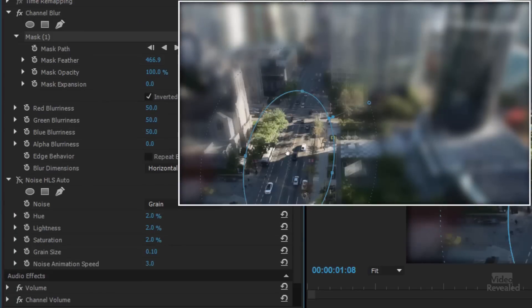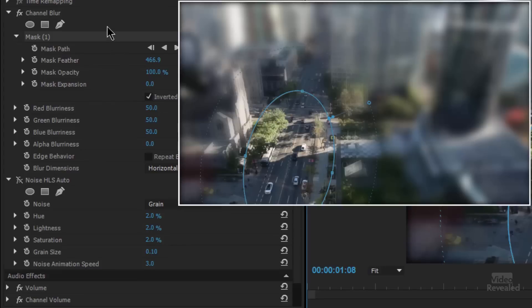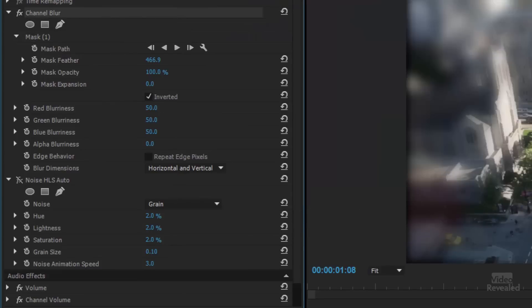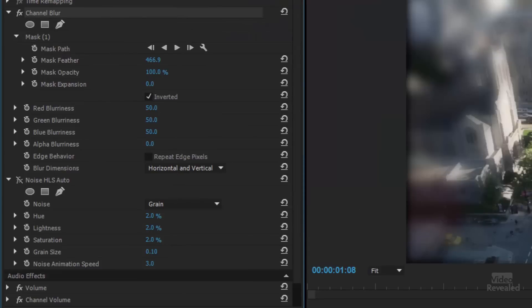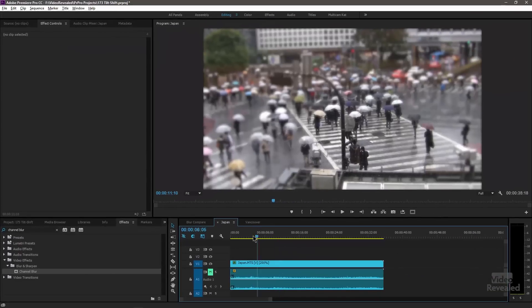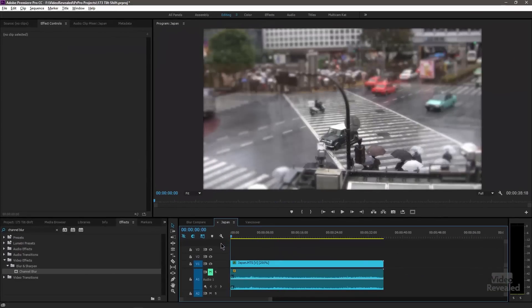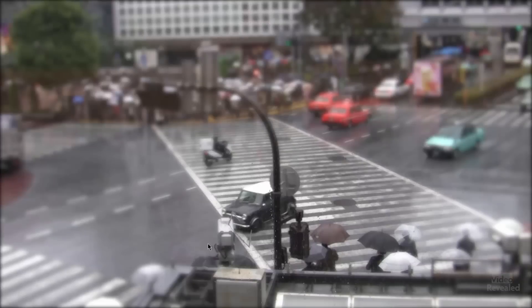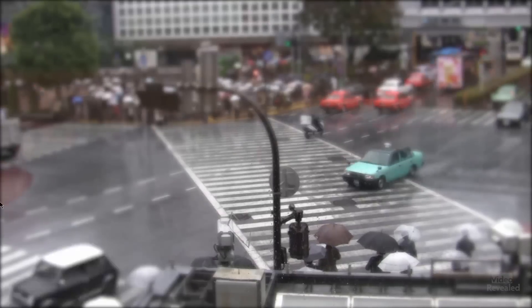I just pasted in the mask and you can see there it is. So that's channel blur on both Mac and Windows and then speed that up. Here's another one. This is a very famous crosswalk in Japan.